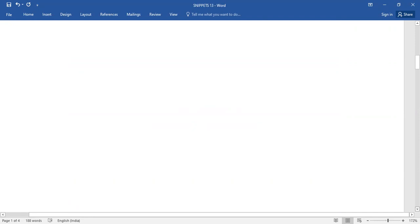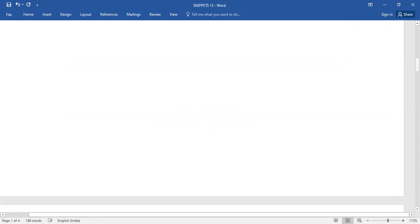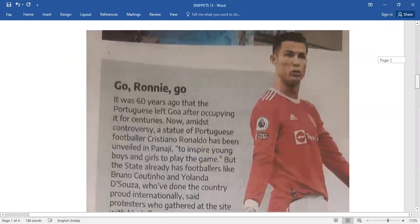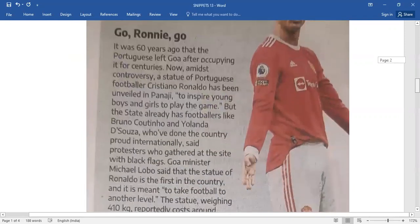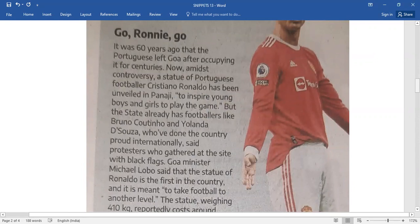Okay, here it is. It's all about a football player whom you do love a lot. Go Ronnie, go.